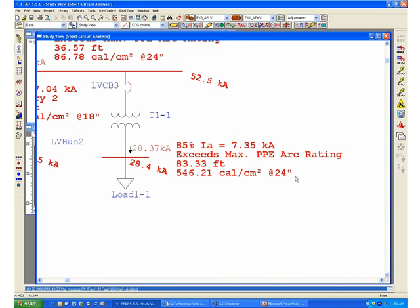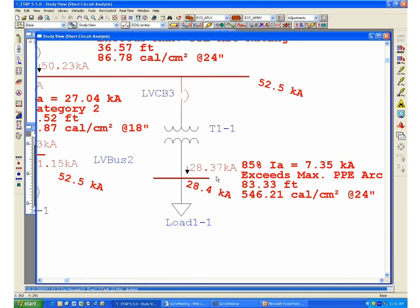For a fault on LV bus 2, the protected device that would trip the fault will be LVCB3.